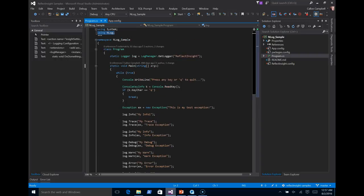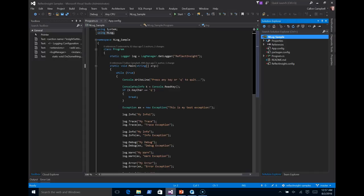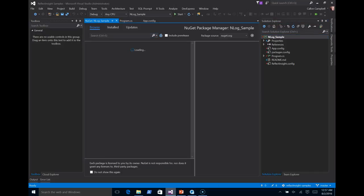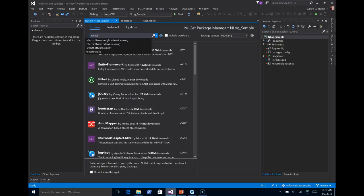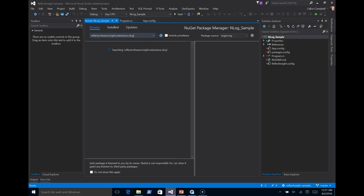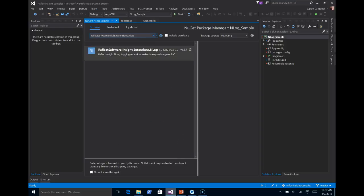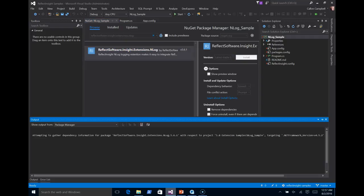So let's go ahead and use NuGet to add the ReflectInsight NLog extension. So bring up the NuGet package manager. I will type in ReflectInsight software.insight.extensions.nlog. I will now install the latest of that.